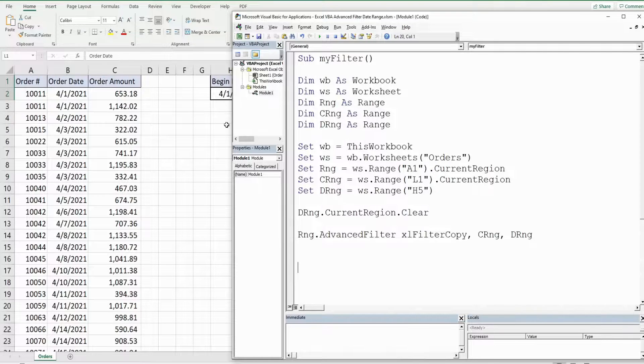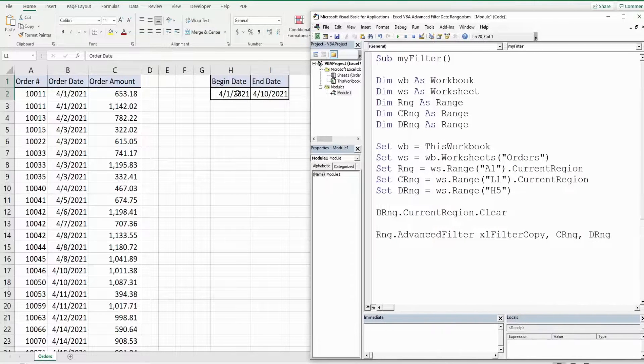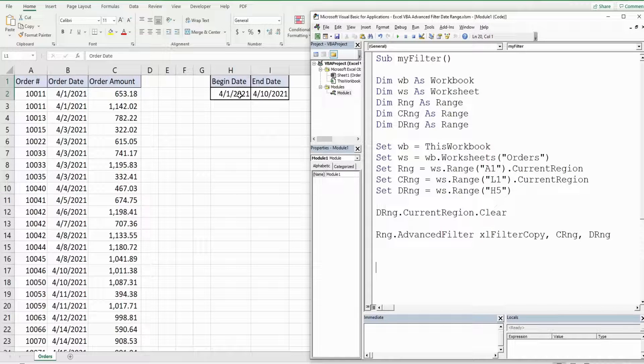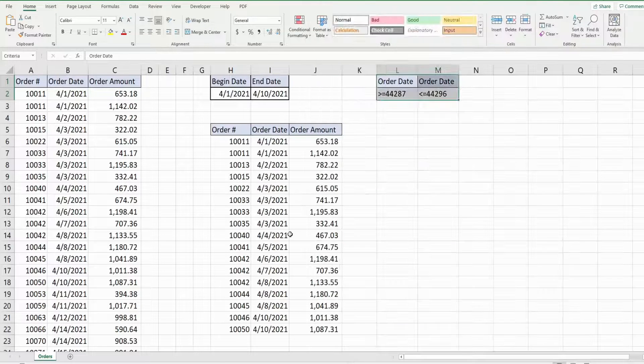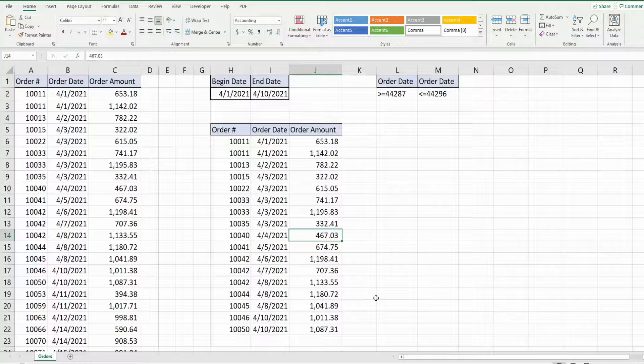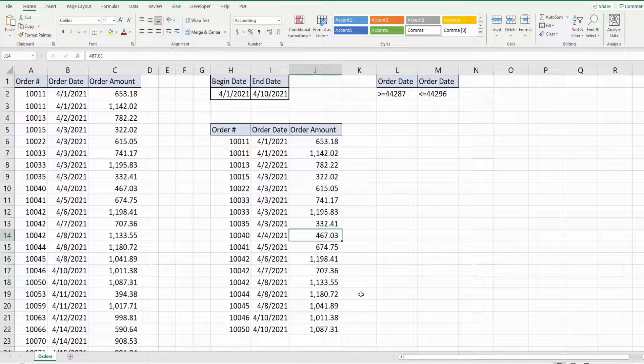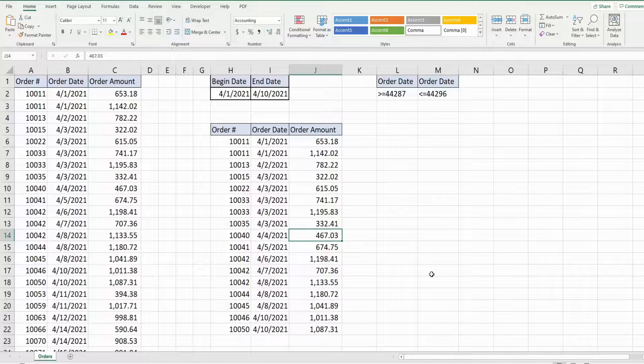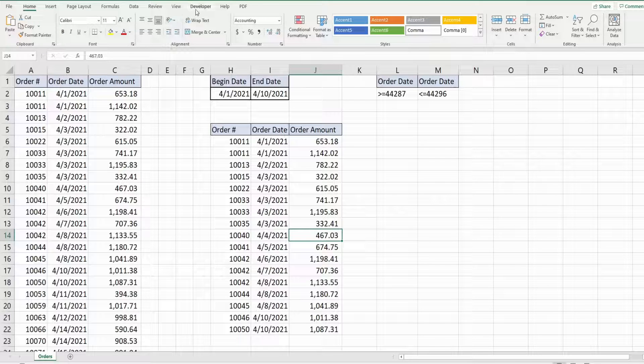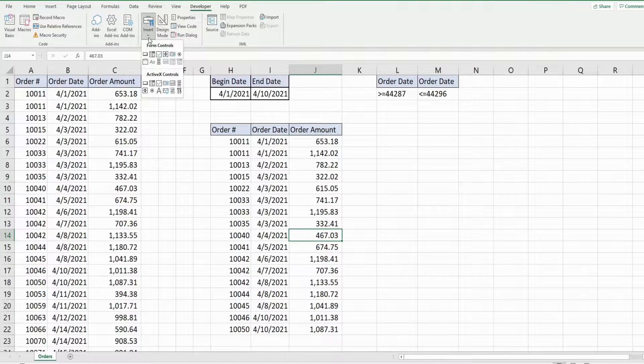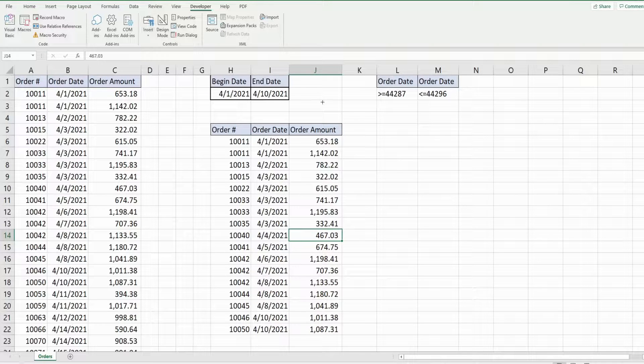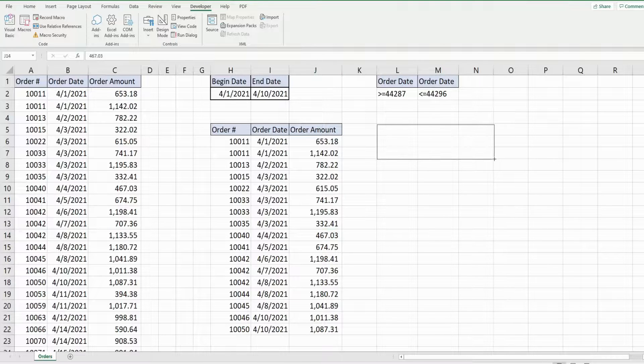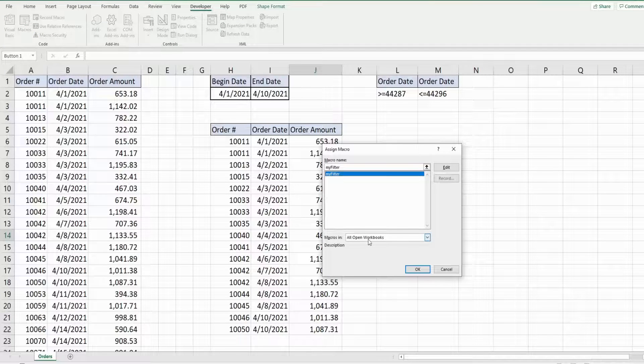So I'll save this. Currently I have our data range or I should say criteria range for our filter from April 1st to April 10th so we'll click run and there that is. So now what we want to do is add a button to run this from the sheet rather than our VBA editor. So I'm going to go up to developer, I'm going to go to insert and then a button. I'm going to draw it on here. We'll link it to the my filter subroutine we just created.